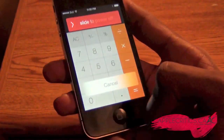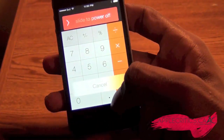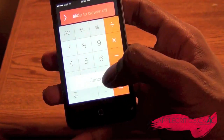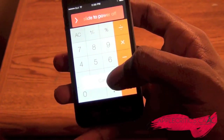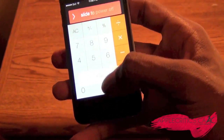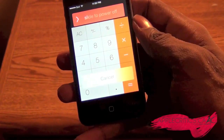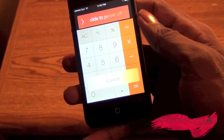Then what you're going to do is hit cancel, and once you hit cancel you're going to tap the home button really quickly. Tap it once quickly and then tap it once again, but hold it down for a little bit longer.